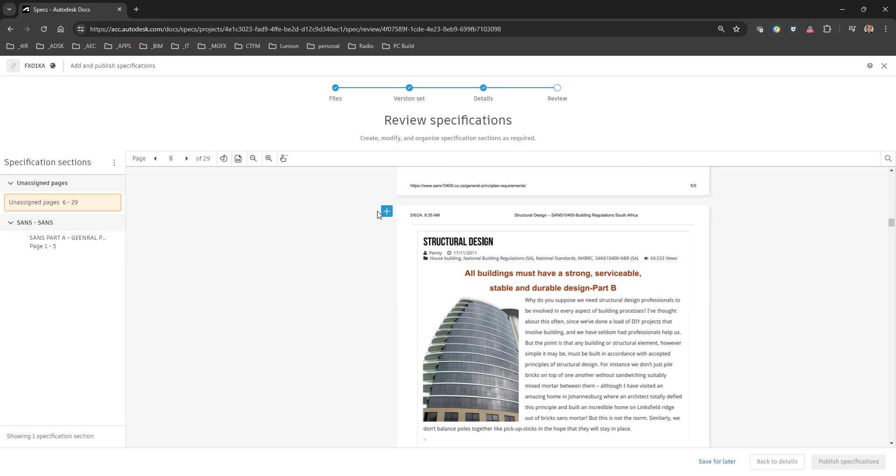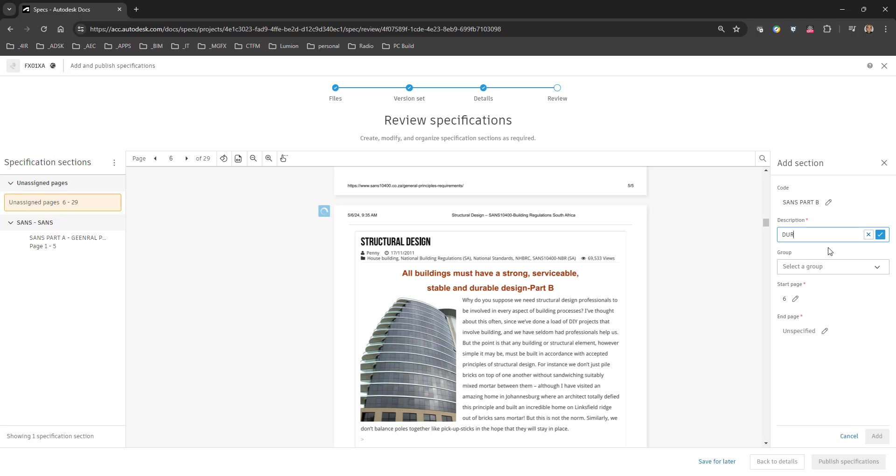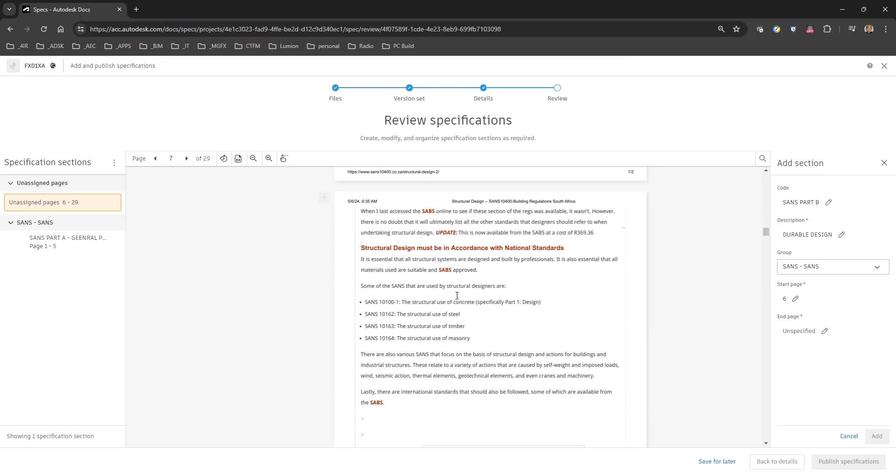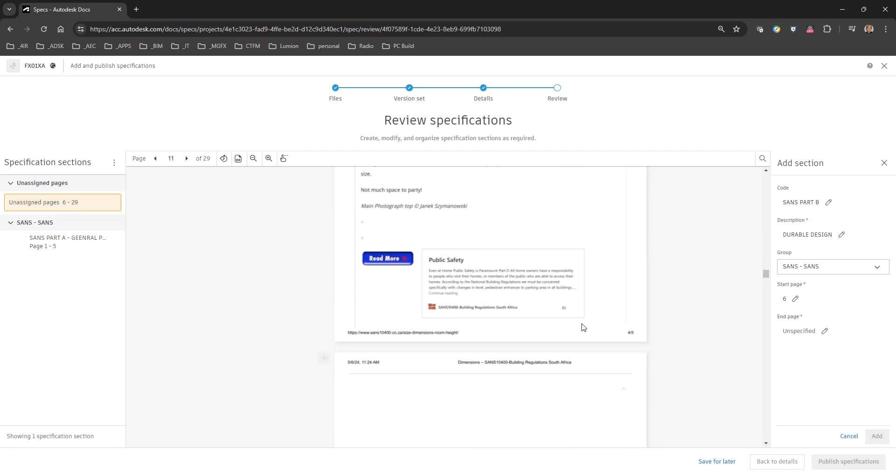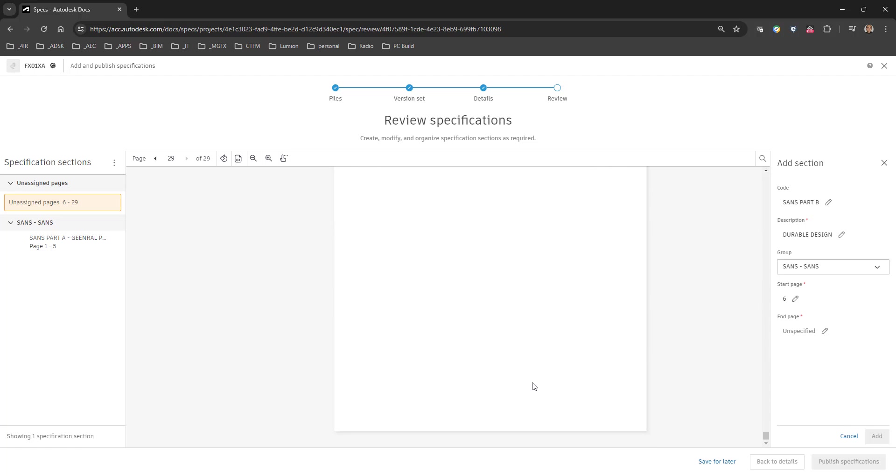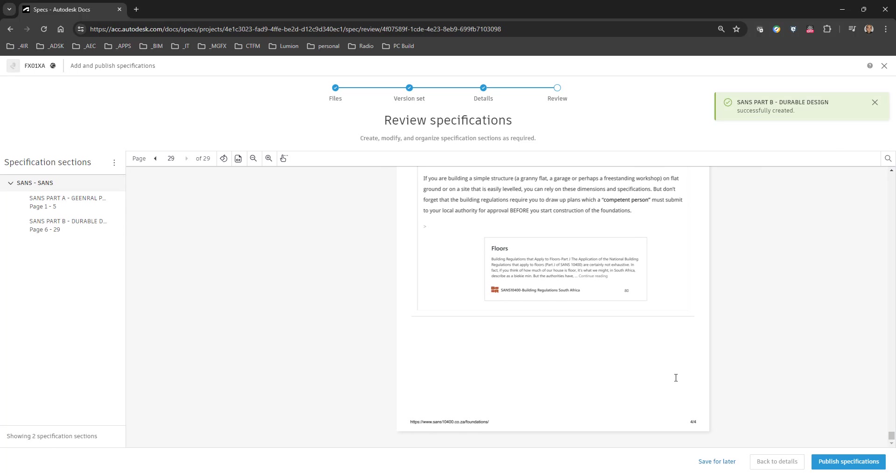We would then like to do part B. SANS, part B. Durable design, group, we can add it to SANS, start six, seven. Let's just include everything after that. You get the idea basically that we go through to 29. OK, and add, then we've put part one and part B. So for argument's sake, then we publish those specifications.